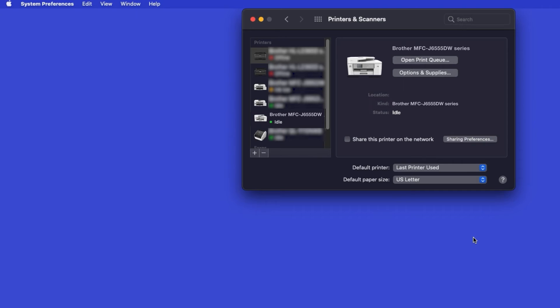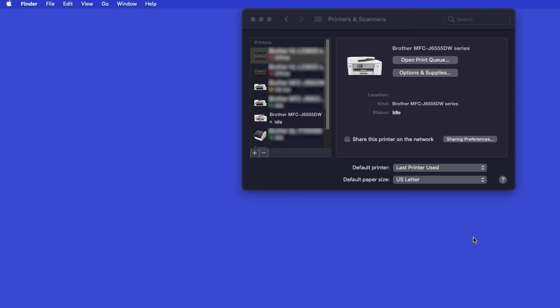If your machine is not found, it is most likely due to an error in device discovery protocols. You'll need to reboot your computer and the Brother machine and attempt device discovery again.